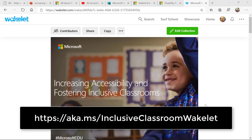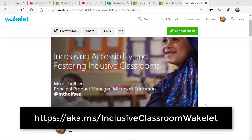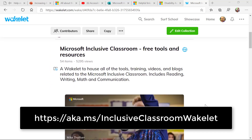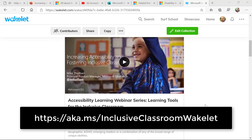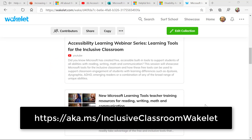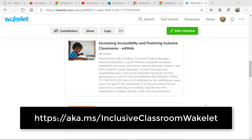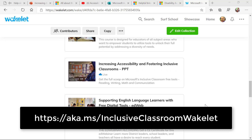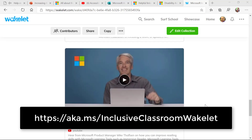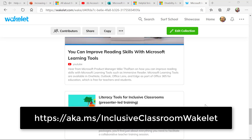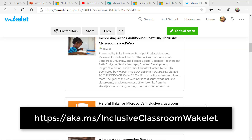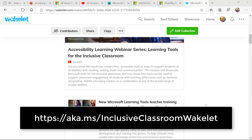A fantastic aggregation of all the inclusive classroom resources, training guides, and materials is this Wakelet that I put together. This Wakelet collection has all sorts of things: webinars, the interactive guides, helpful links, PD sites, in-course trainings, and downloadable trainings. Write down this URL on the screen and share it out and use it yourself.